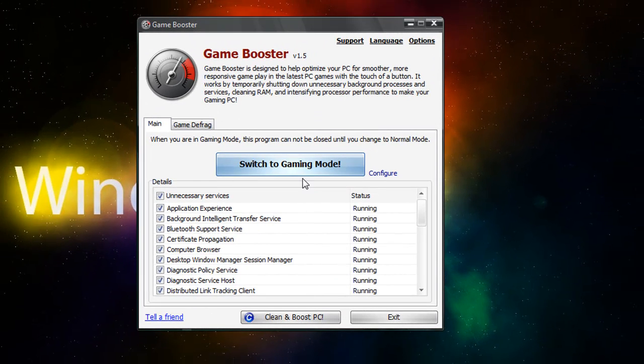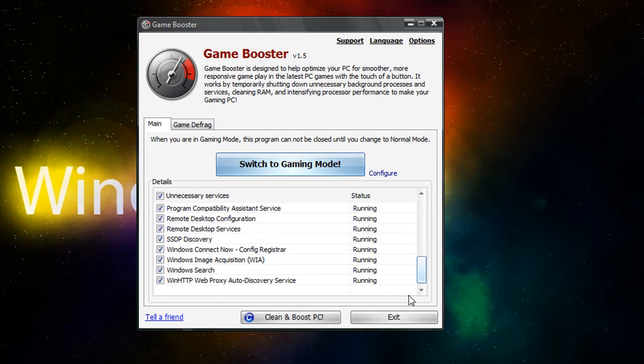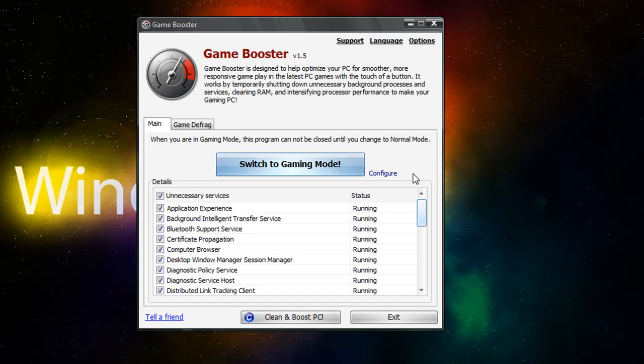And if you're in Windows 7 or Vista, this puts it down to the basic theme, which I'm not going to do now. And don't worry, you can still put everything back to the running status.